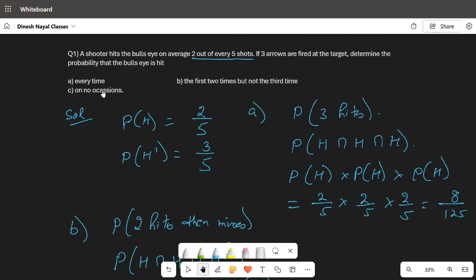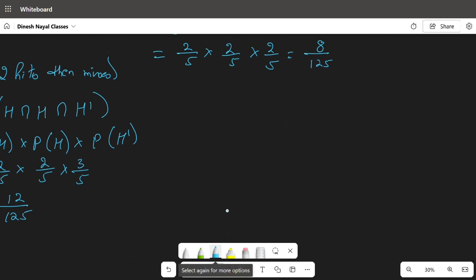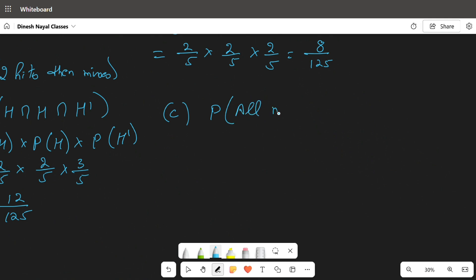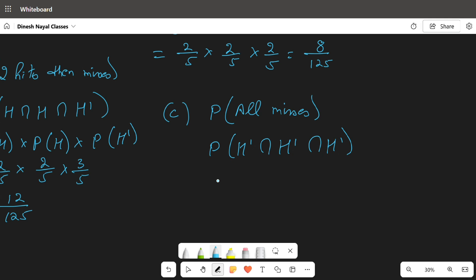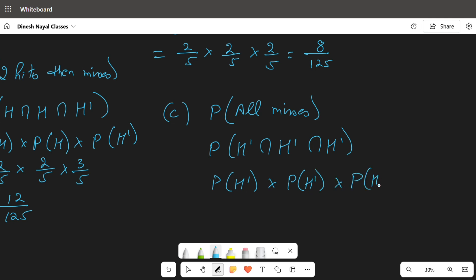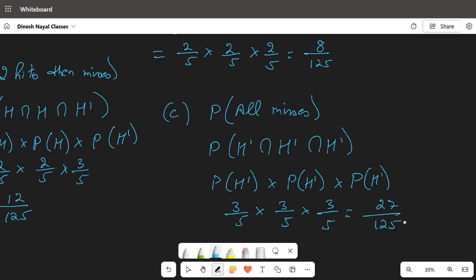For part (c), on no occasion means he misses all shots. So we need the probability of all misses: P(H' intersection H' intersection H') equals probability of H' times probability of H' times probability of H'. Substituting the values: three by five times three by five times three by five equals 27 by 125.